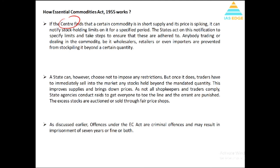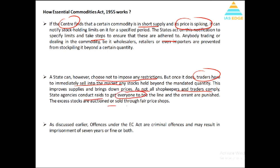So how does it work? The government finds certain items in short supply and prices are spiking. The government can specify stock limits and implement price control. The state can, however, choose not to impose any restrictions. But once it does, traders have to immediately sell items to the market. In other words, once the state government imposes this law, traders automatically have to sell that item in the market — they cannot stock beyond the mandated commodity level. For example, a shopkeeper can keep only a limited number of pieces of sanitizers. Since not all shopkeepers and traders comply, state agencies can conduct raids, and people can be put under the provisions of criminal law.